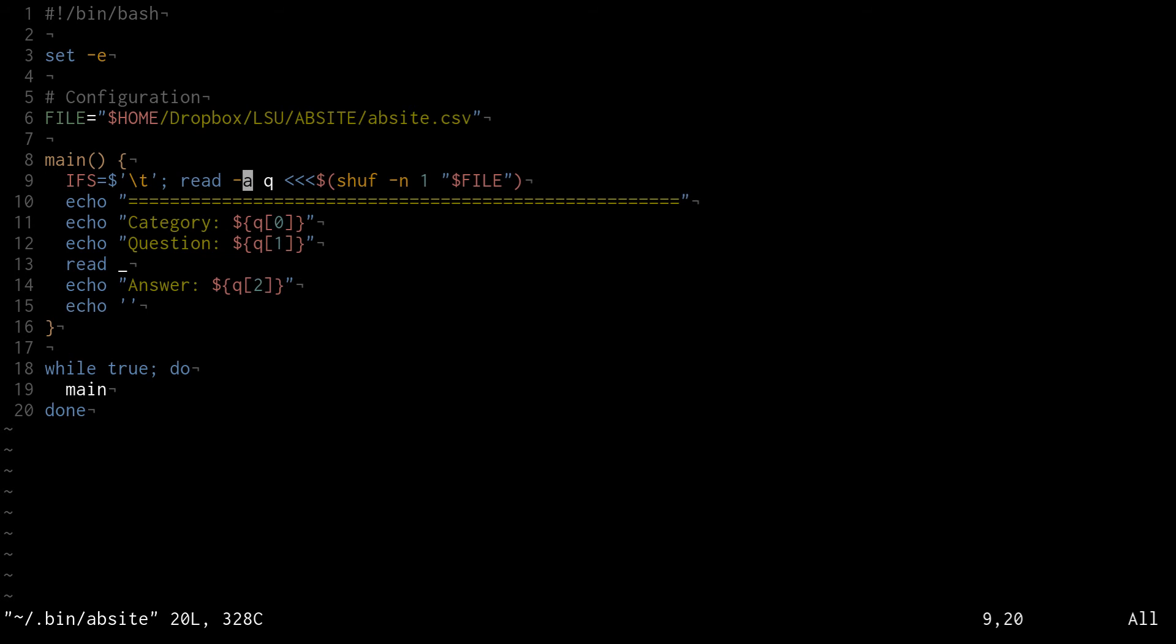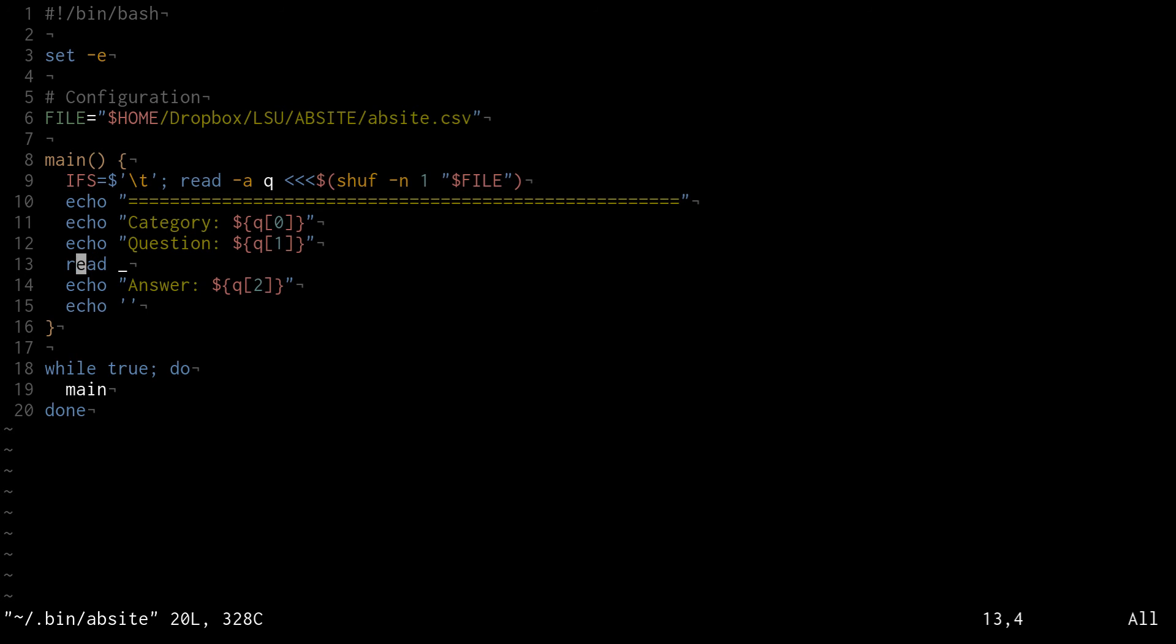This dash A just makes it into an array. So then I use that array to spit out the category, the question, and the answer. This read underscore here basically just waits for user input before showing the answer. That way I can test my ability to answer the question before seeing the answer. Then it just loops through that main function until I hit control C or stop the program.